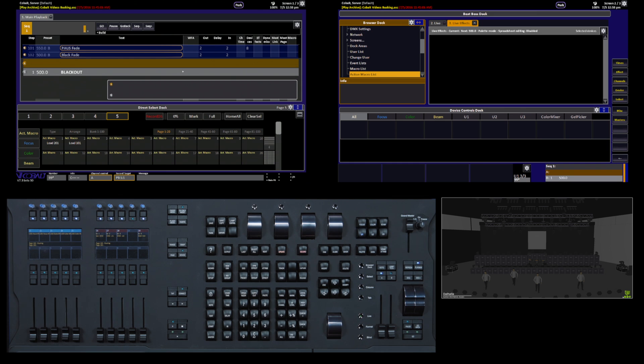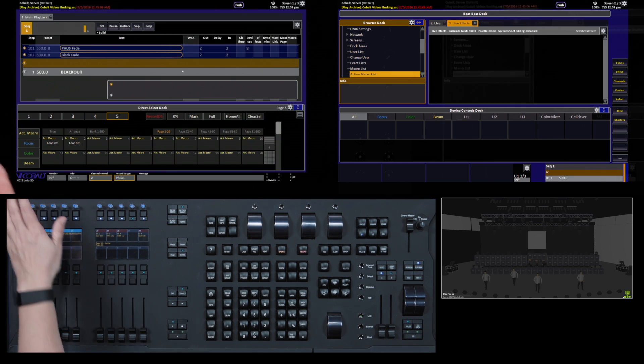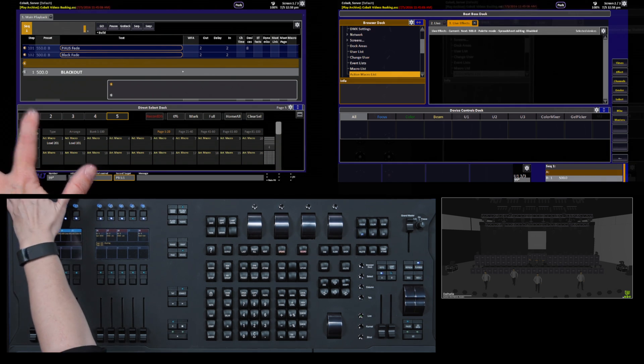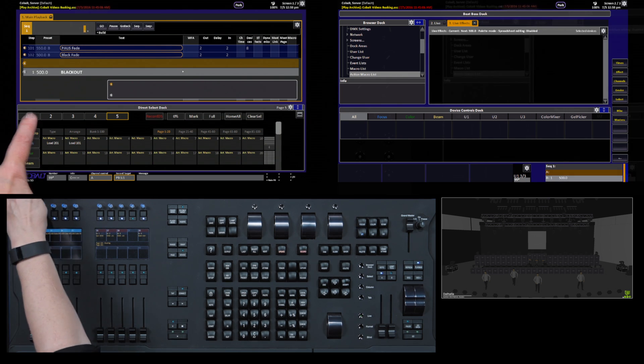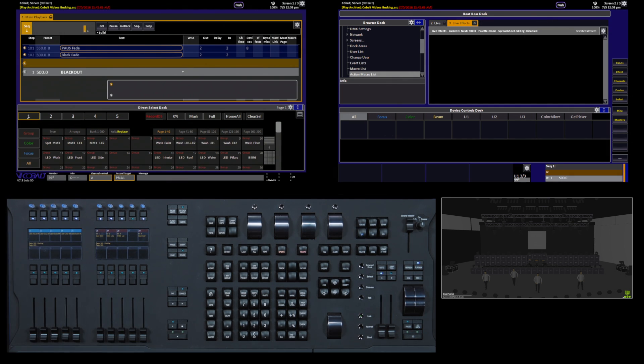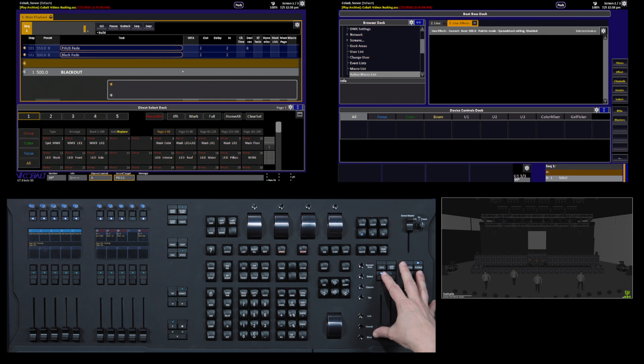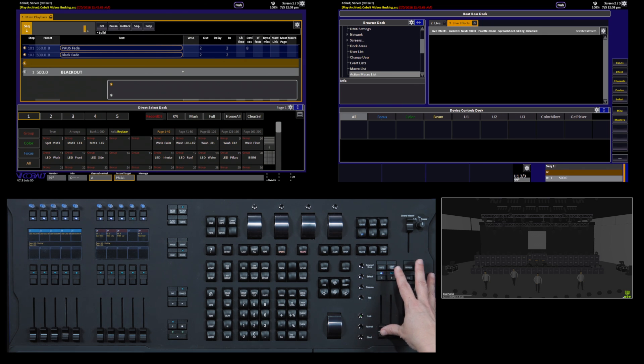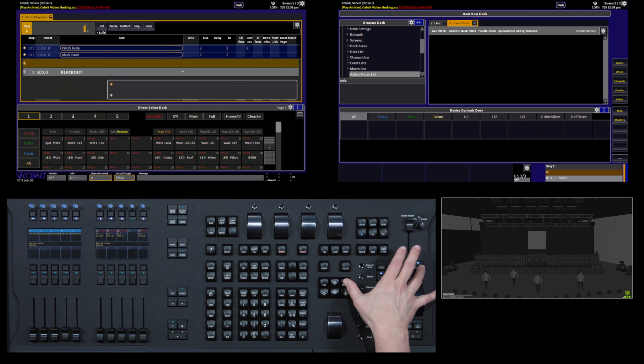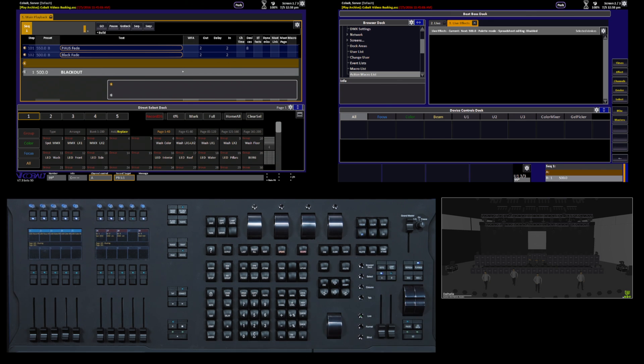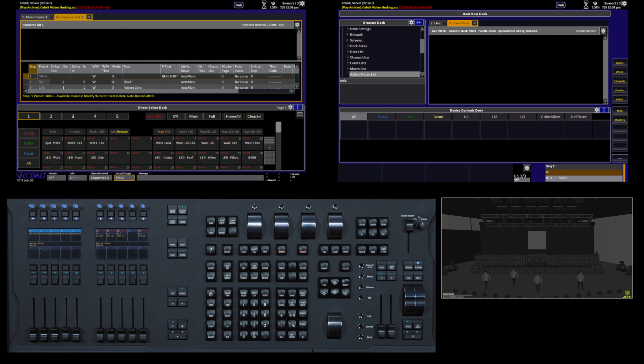So this show was designed for a more live style of playback. And it used a main sequence to give the basic structure of the songs in the show. We can take a look at that by opening up this particular sequence.